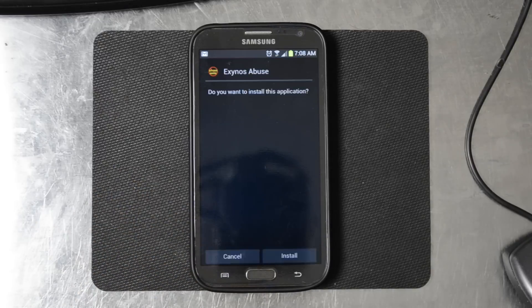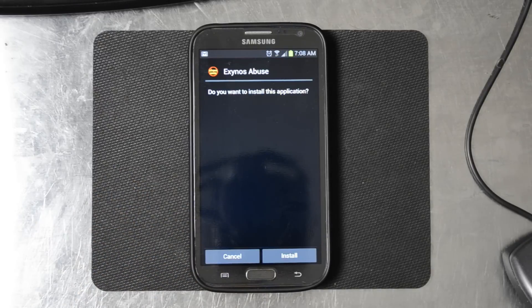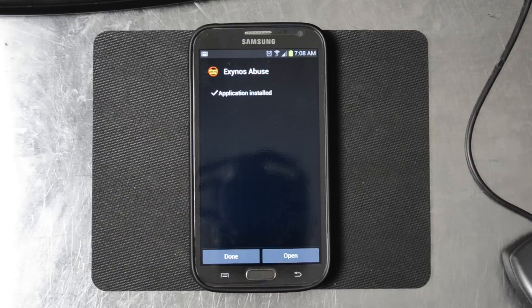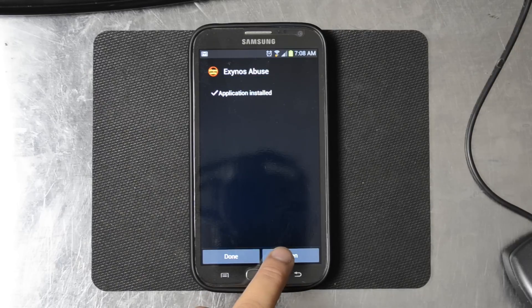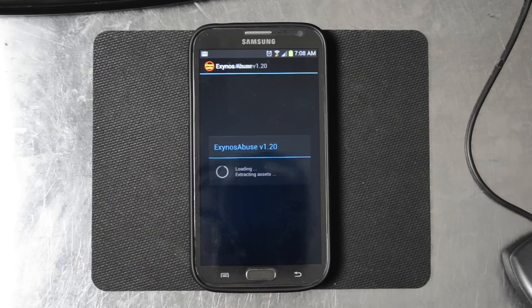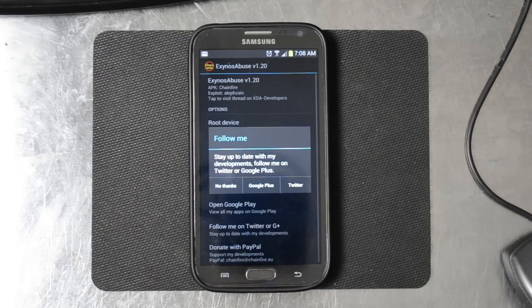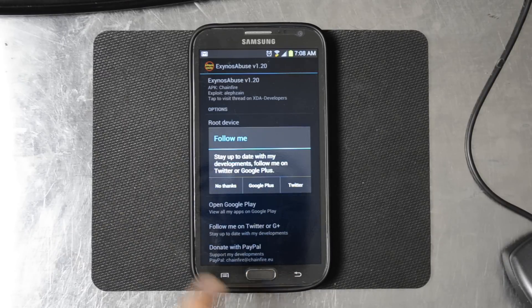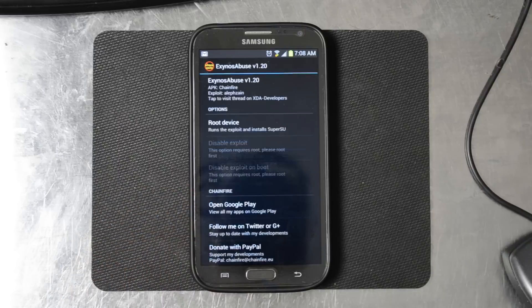So I'm going to go ahead and run it. If you want to install, go ahead. So what we're doing is we're going to root and fix this. We're going to go ahead and open that up. No thanks.